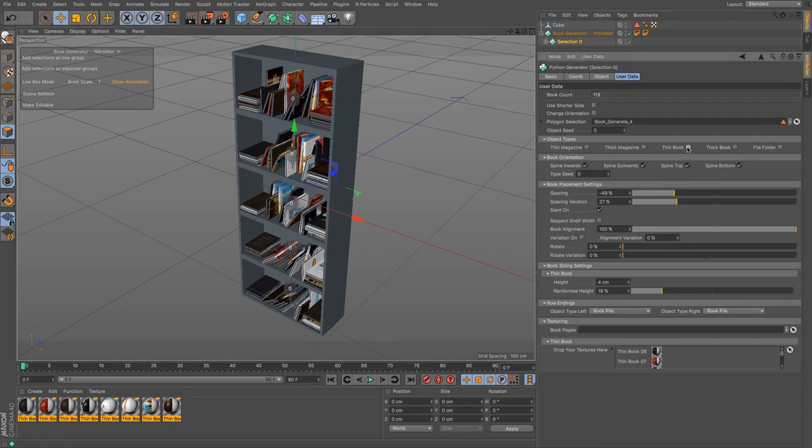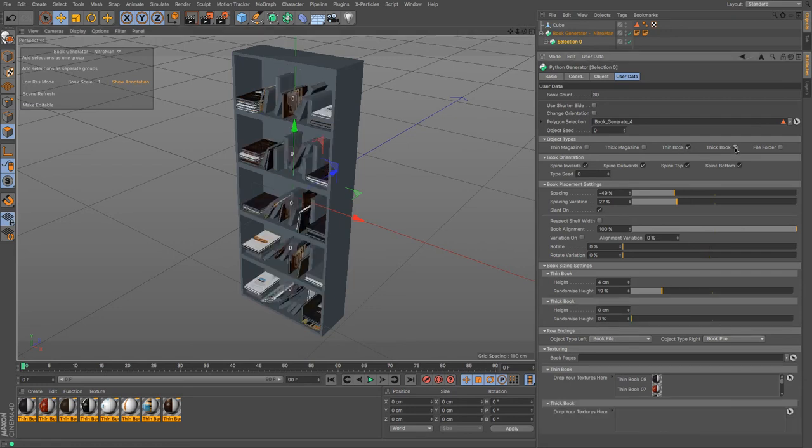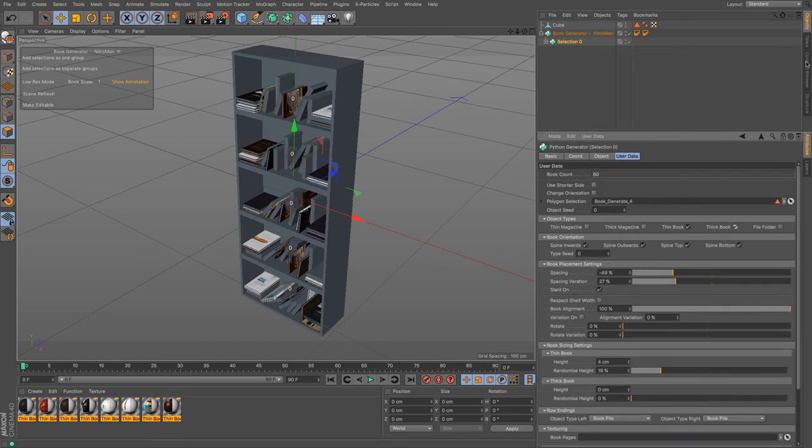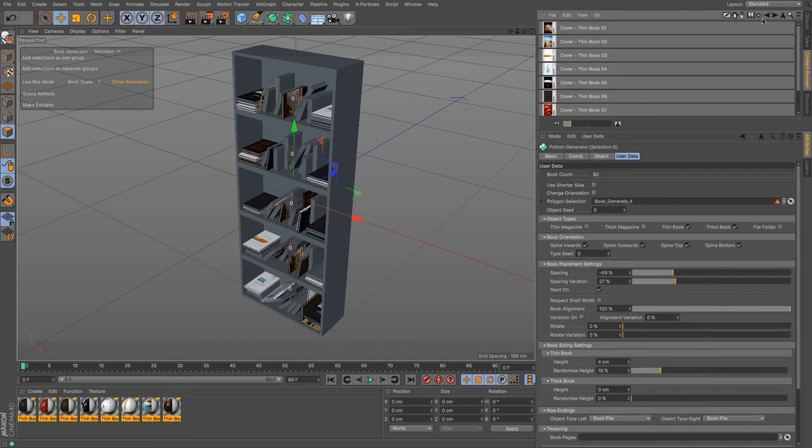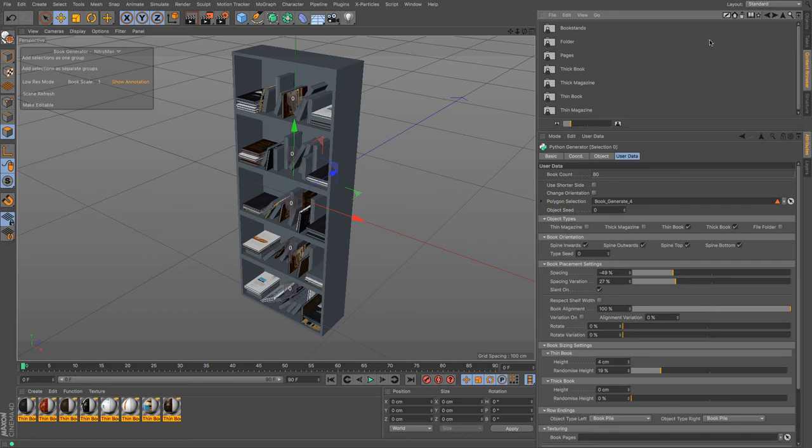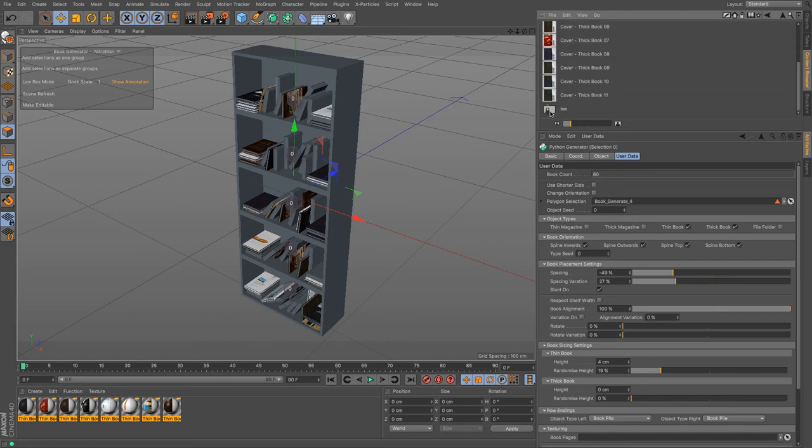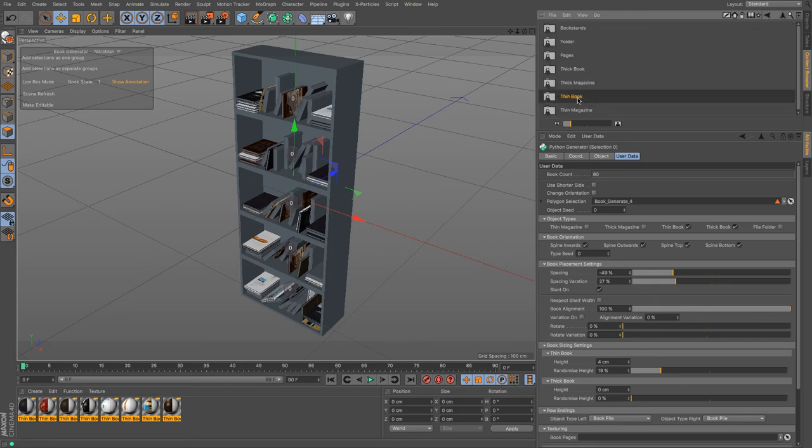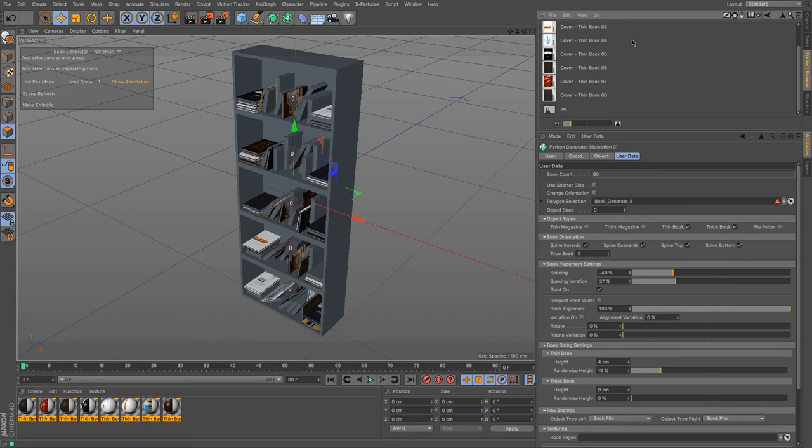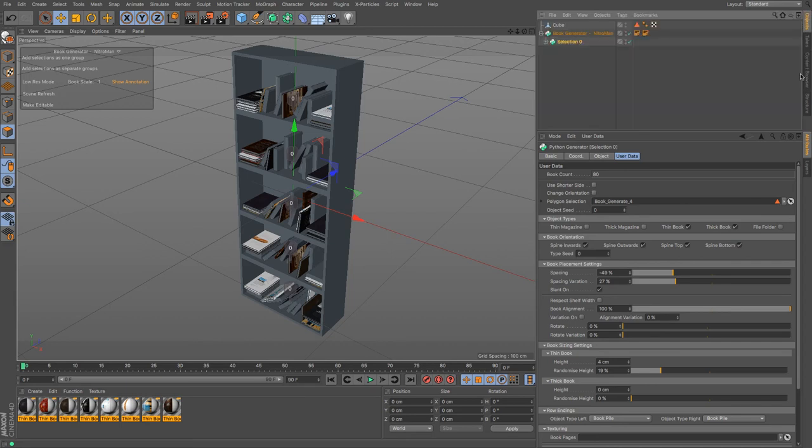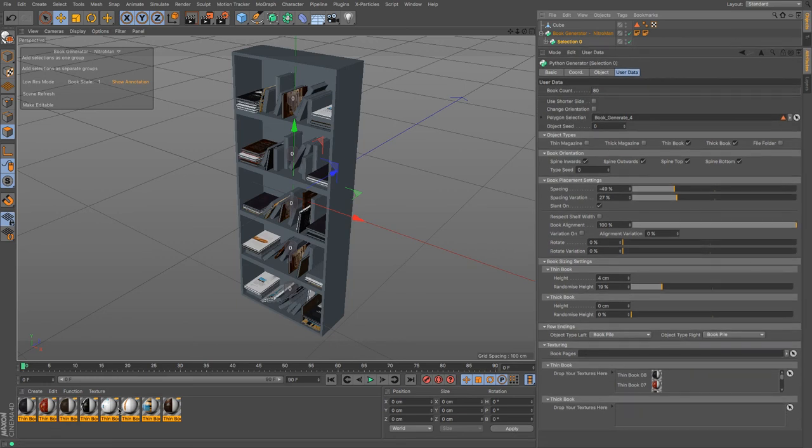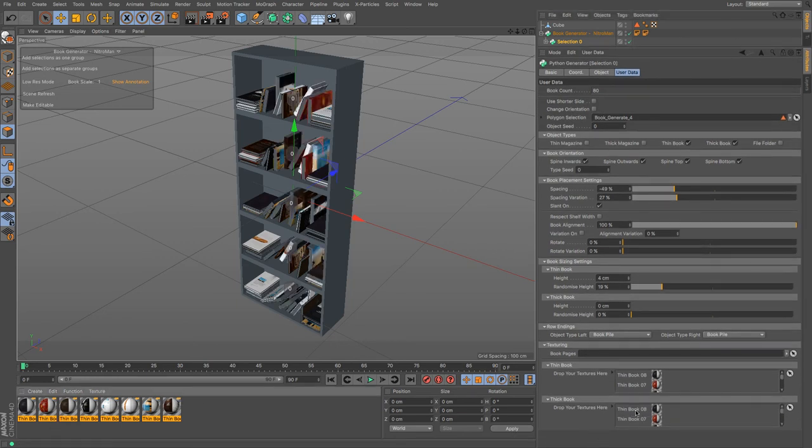That works the same for if I went for thick book instead. So if I go back to my content browser I can go to the thick book, we've got the textures and we've got the images there. I think the thick book and thin book covers are exactly the same, so if you wanted to you can just drag and drop the whole lot there again. Boom, and there we go, we've got those.